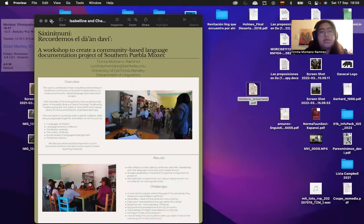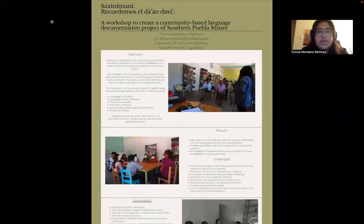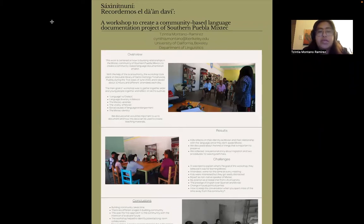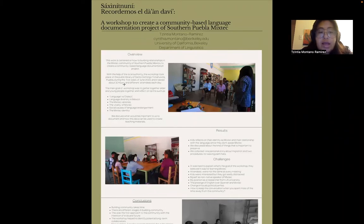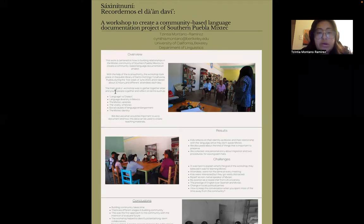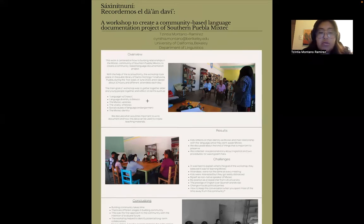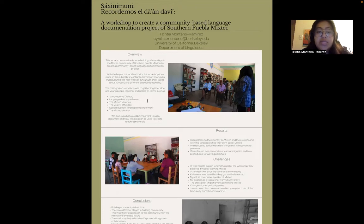My poster talks about how to start and how to build community for creating a documentation project. I was working there in Southern Puebla, Mexico, during the first week of June 2022. I offered a workshop that lasted around 10 hours, and we had different attendees each day. The main goal of the workshop was to gather together elder people and young people and reflect on terms such as language versus dialect, language diversity in Mexico, the Mixtec varieties, the vitality of Mixtec, the social causes of language endangerment, and the Mixtec identity.